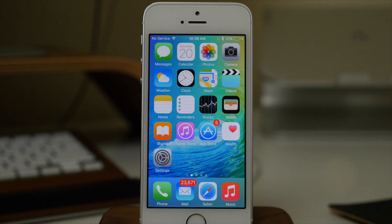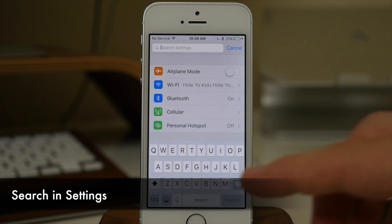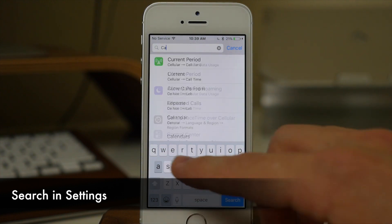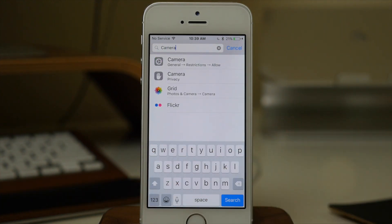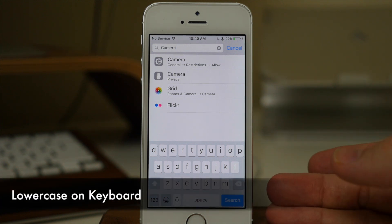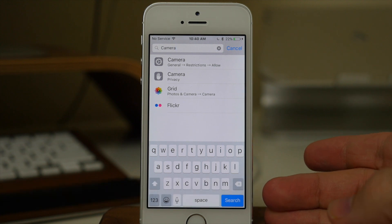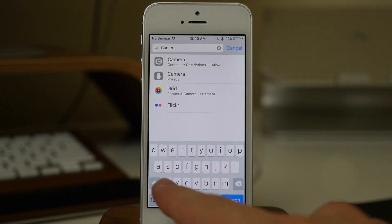Another awesome feature in iOS 9 is being able to search in Settings. If we just type in 'camera,' this gives us all the camera settings we'd ever need in Settings, rather than having to dig through all those menus trying to find what you're looking for. Another addition is the keyboard — this is one I really enjoyed having on a jailbroken device as a tweak called Showcase, but now it's native to iOS 9.